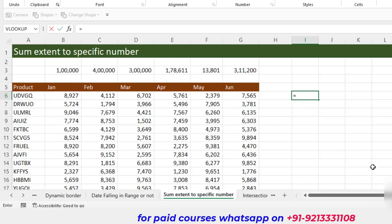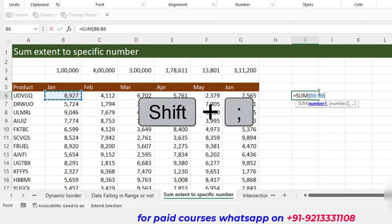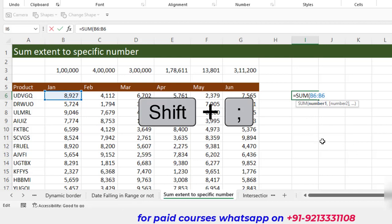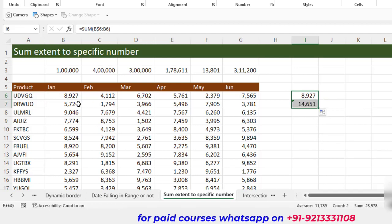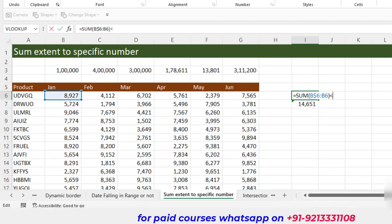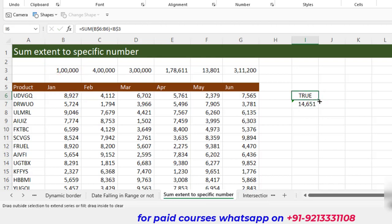To do this, I need to find the cumulative sum. I write a SUM function, select the first cell, and use a trick — I freeze only the row (not the column) so when I drag down it gives a cumulative total. Then I check whether this cumulative total is less than the target number, freezing that reference row. It gives true when the cumulative sum has not yet reached the target.